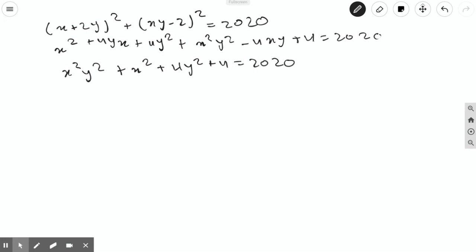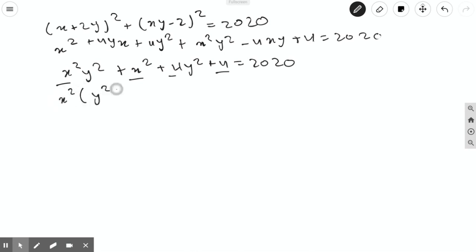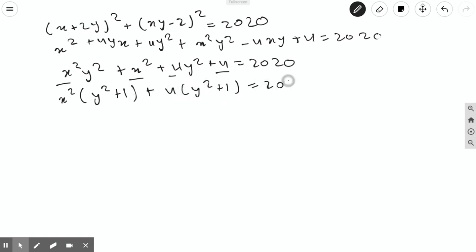Now that we have expanded and simplified the left-hand side, we can see that the first two factors contain x² and the last two factors contain 4, so we can factor by grouping to get x²(y² + 1) + 4(y² + 1) = 2020.